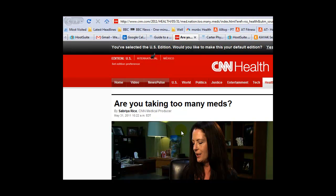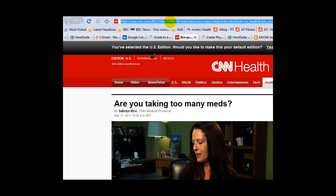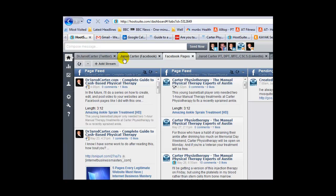Let's say you've found a post you want to share. This one is pretty relevant today: 'Are you taking too many meds?' on CNN Health. You're going to go up and copy the URL with Ctrl-C.